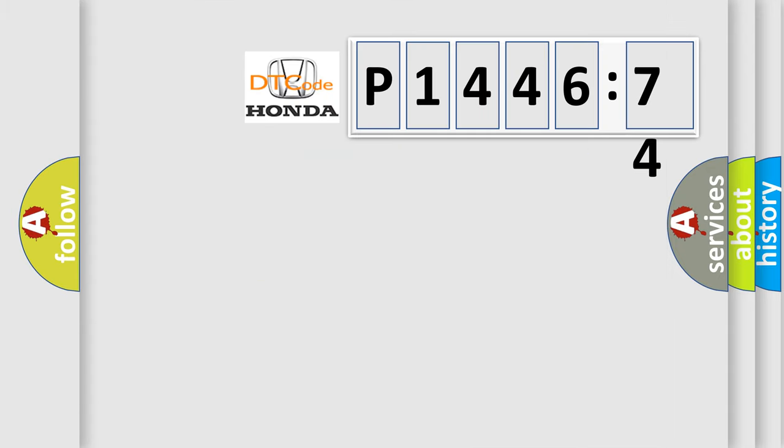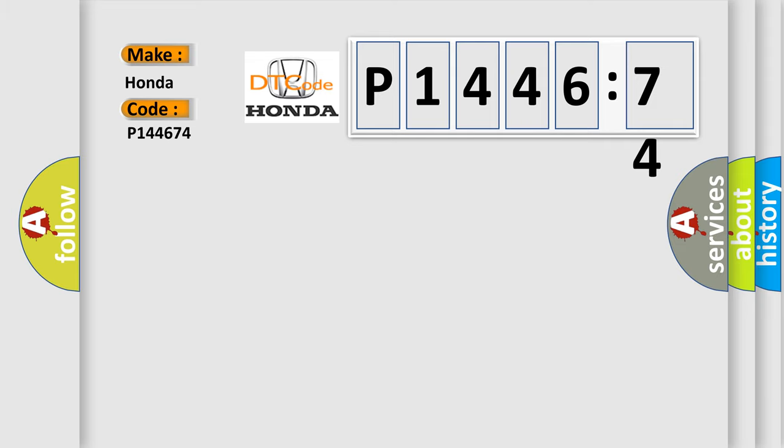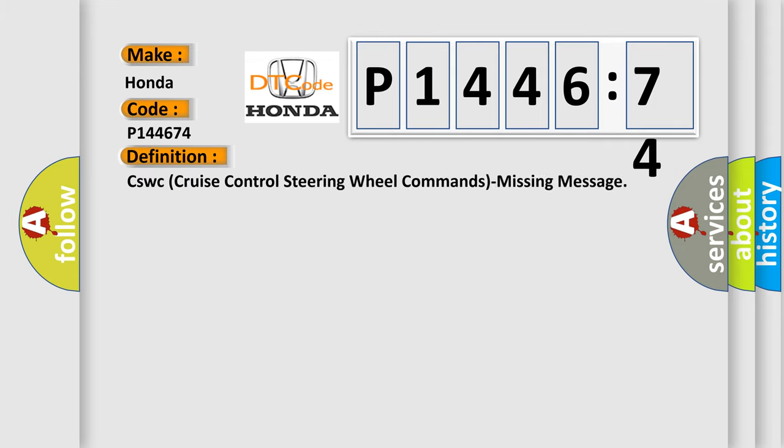So, what does the diagnostic trouble code P144674 interpret specifically for Honda car manufacturers? The basic definition is: CSWC cruise control steering wheel commands missing message.